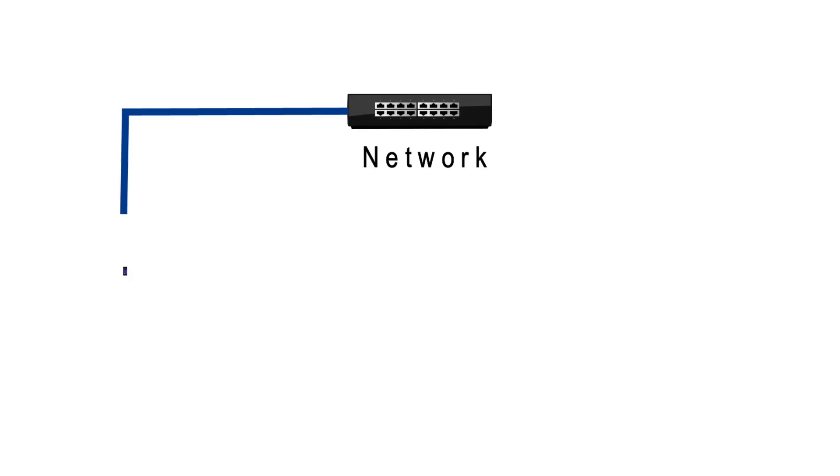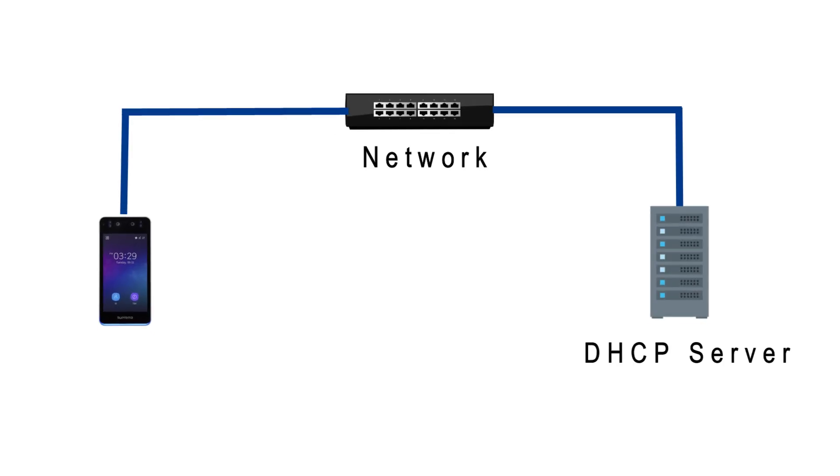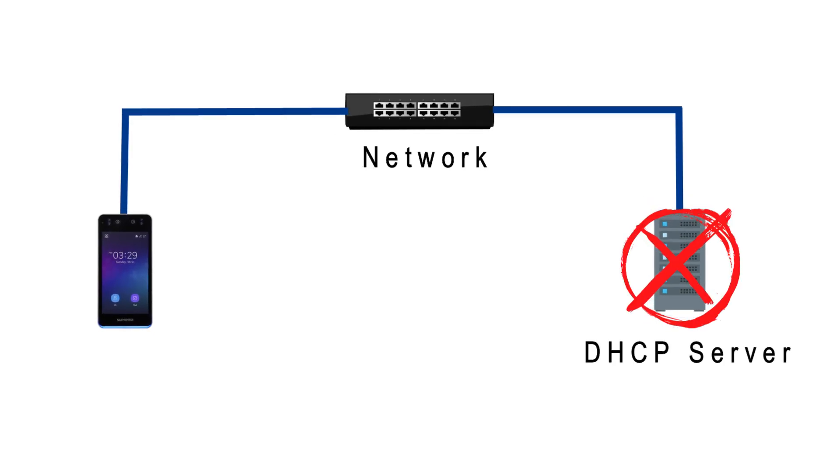But in those cases when there is no DHCP server available in the network, that means you manually need to enter the IP into the devices.